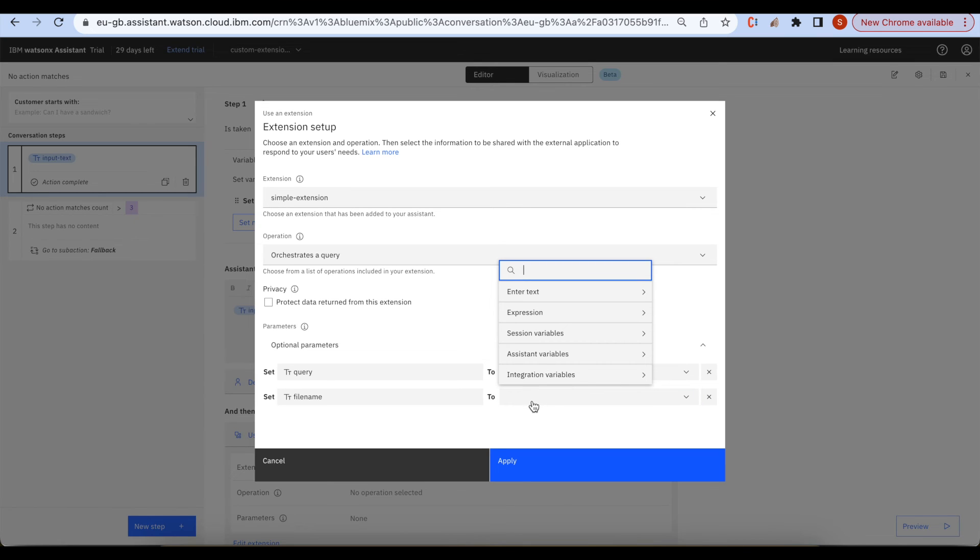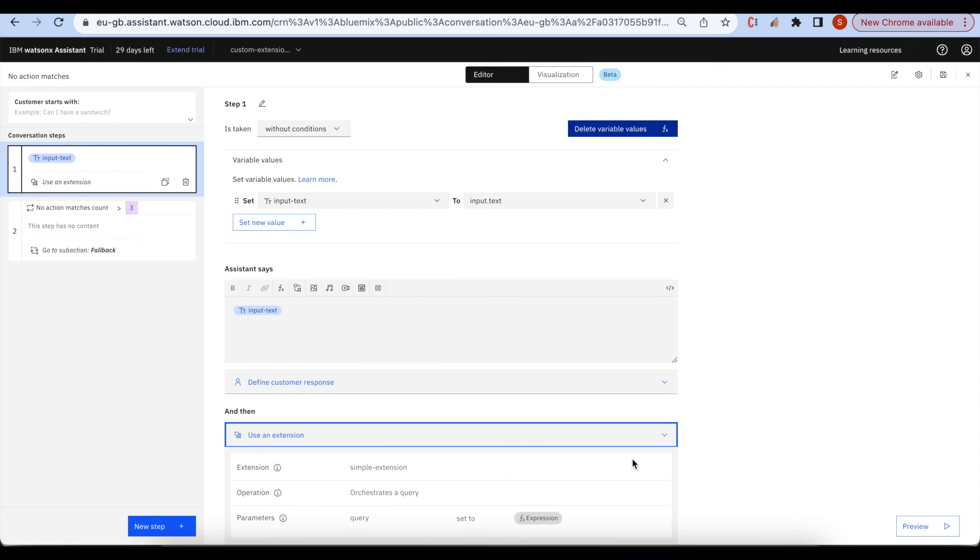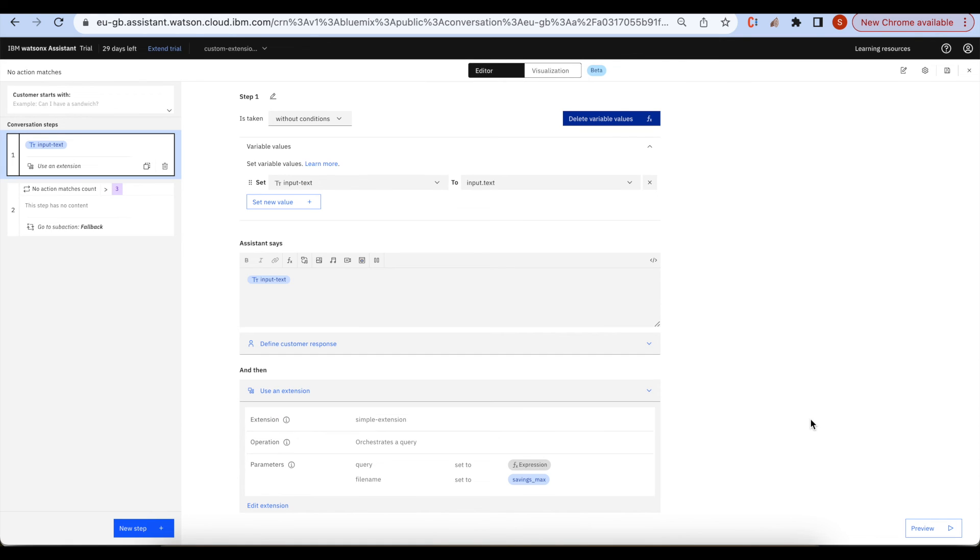And then I am passing the file name is savings max. Here we can see query is the input dot text and the file name is savings underscore max.